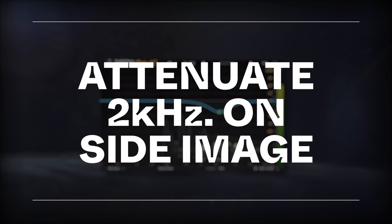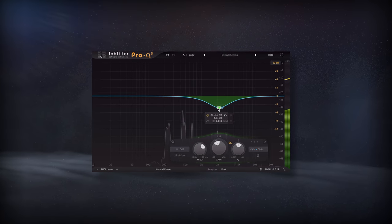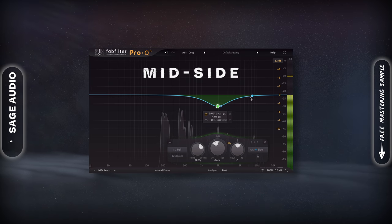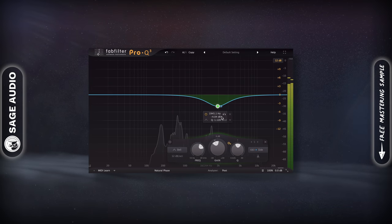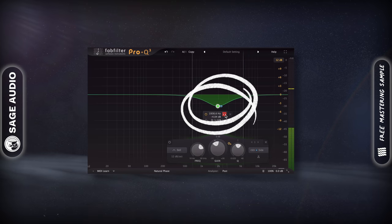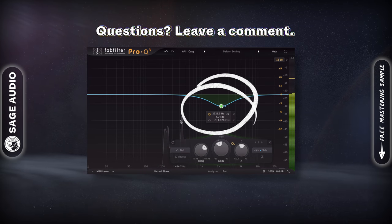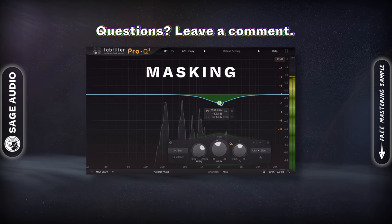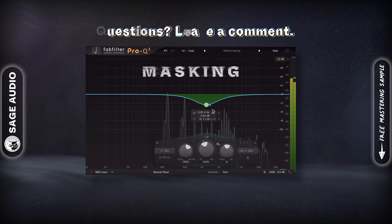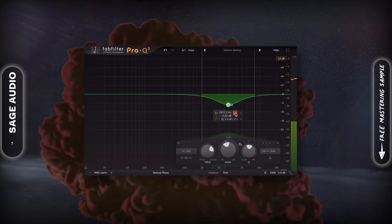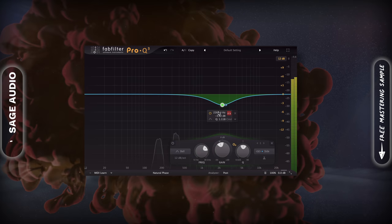Attenuate 2kHz on the Side Image. When you're processing a vocal bus, it can help to use a mid-side EQ and attenuate some of the vocal range around 2kHz. This way, the mid-image of the vocal can cut through a little more. Doing this can alleviate masking in this range, so listen intently to the side image to find the best part to cut. Let's take a listen.